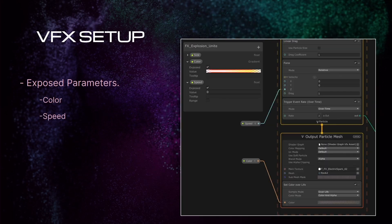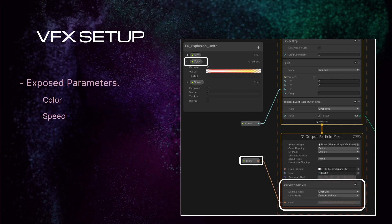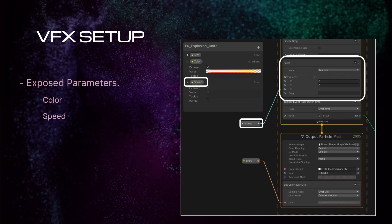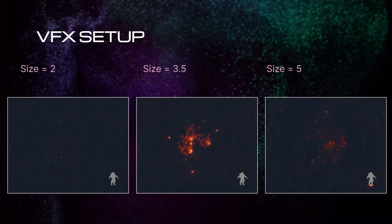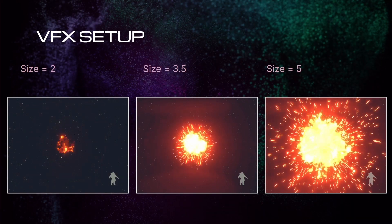We have two other parameters, colors and speed, that control only one aspect of the effects. Color will change the set color over life node of almost every particle system in the effects, and speed will change the set value in this force node on the majority of the system. But Trevor will talk more in detail about these two later.